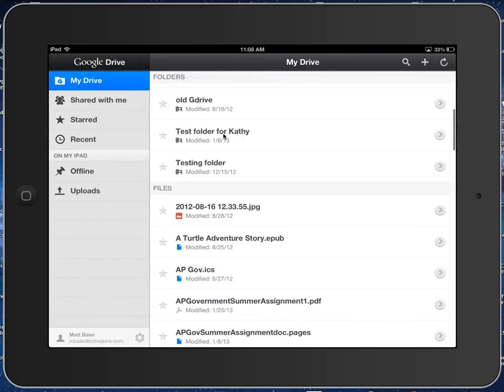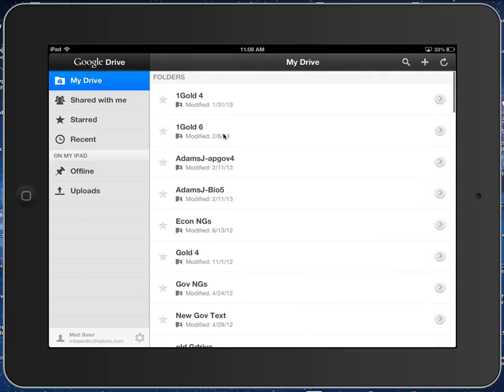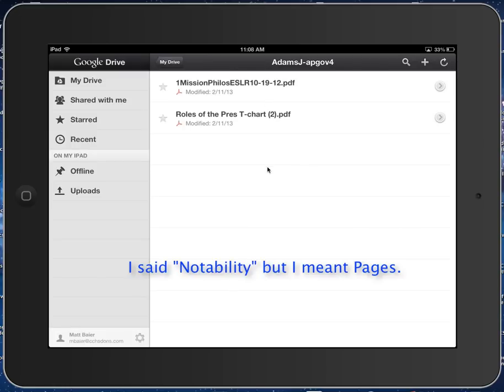And I want to make sure, so I can go up to my folder, here's my AP Gov folder, and there it is. There's the thing that I just submitted.